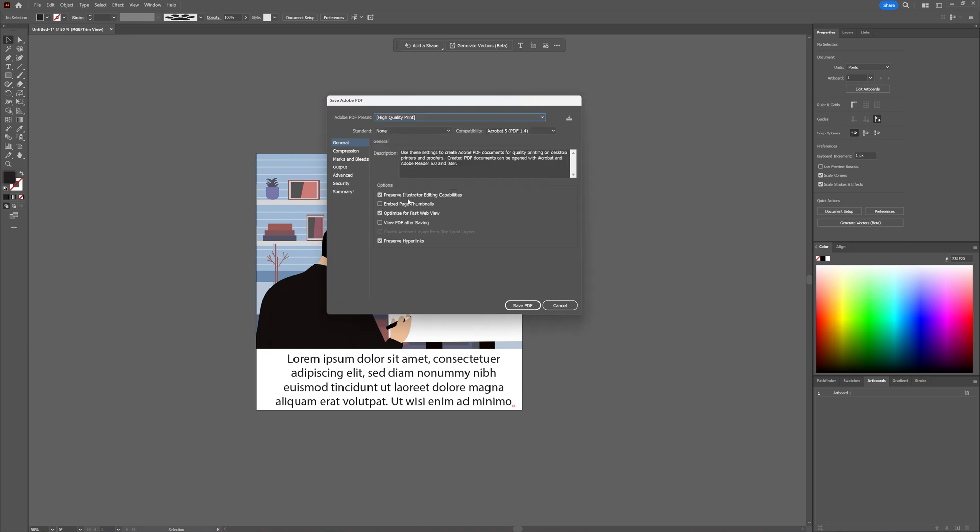you can choose to preserve the Illustrator editing capabilities, embed the page thumbnails, view the PDF after saving, which can be helpful, and embed certain things, preserve hyperlinks, which isn't always necessary. And if you adjust something, you can see here that it is marked as a high-quality print, modified.